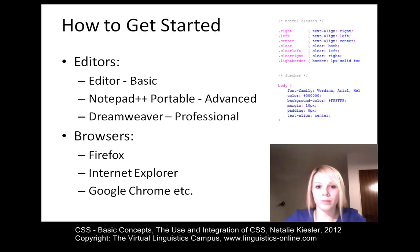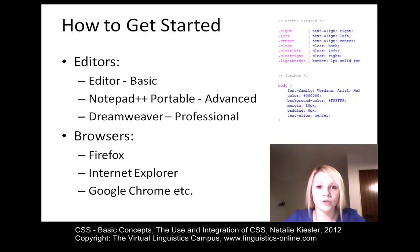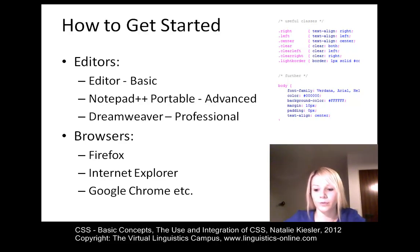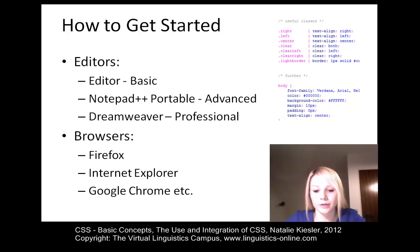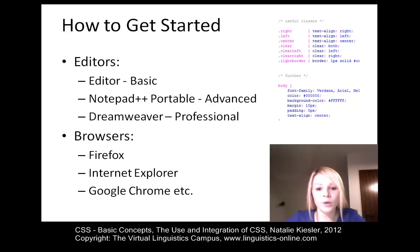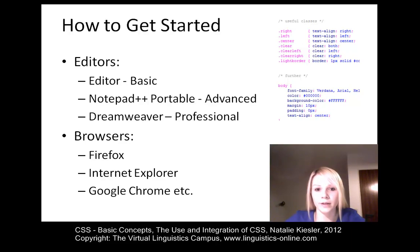We will use Notepad++ Portable again because it highlights HTML and CSS syntax. A more professional and costly program is Adobe Dreamweaver, which allows, for example, the insertion of styles and properties which use the correct syntax of CSS by default. Finally, we need a browser again because this is how we can see the styles of our document and how we can display changes in our styles.